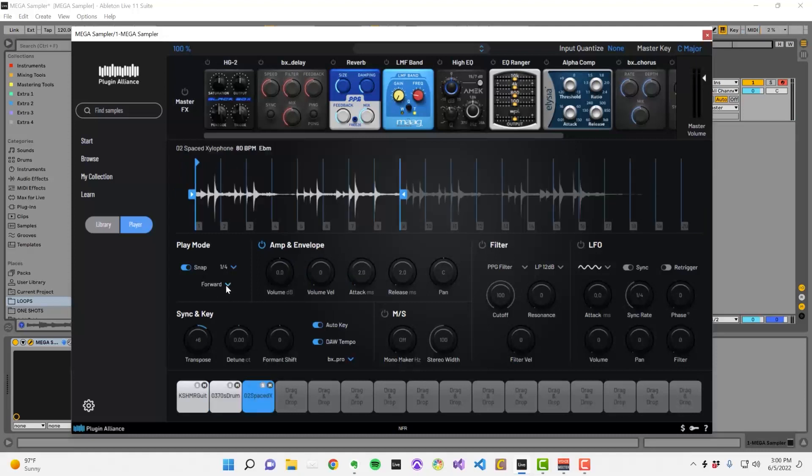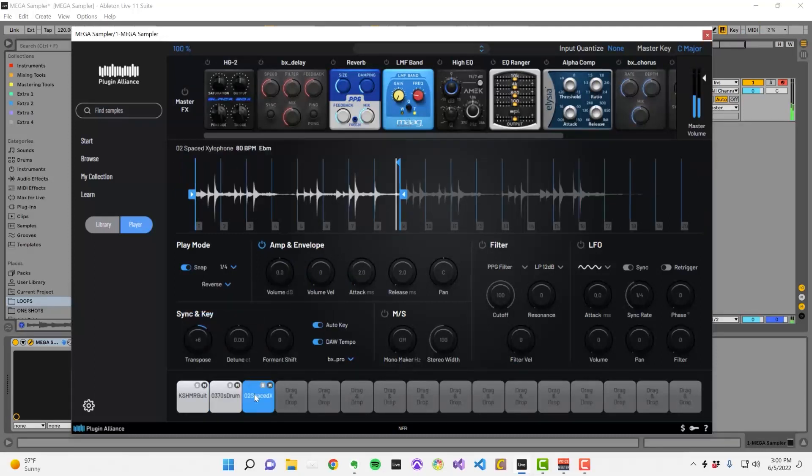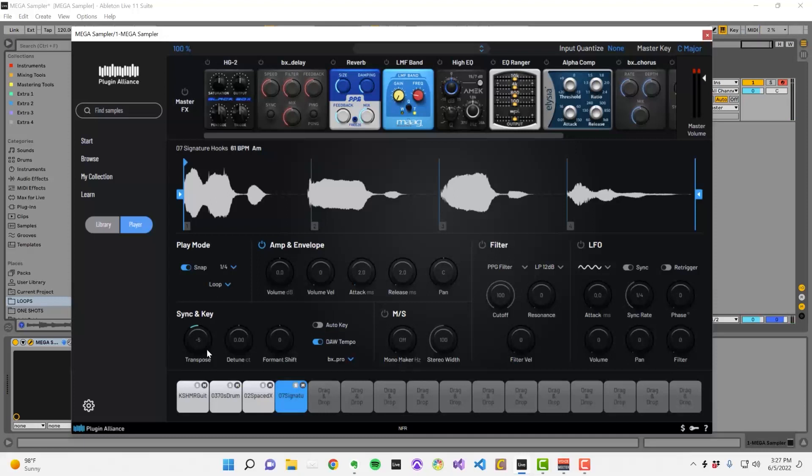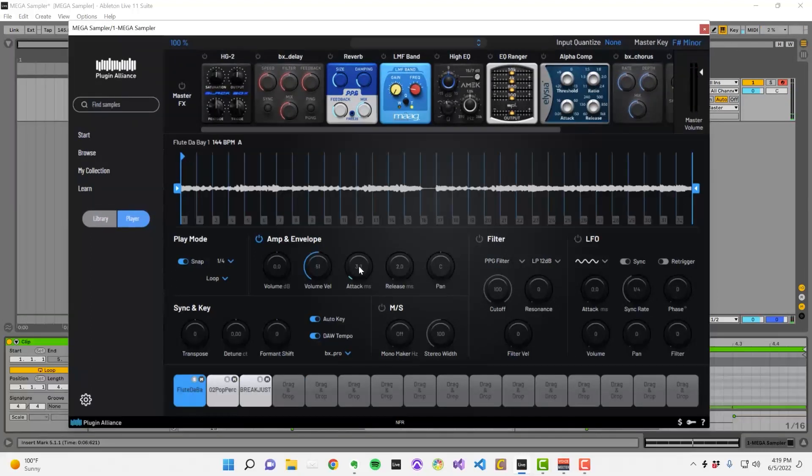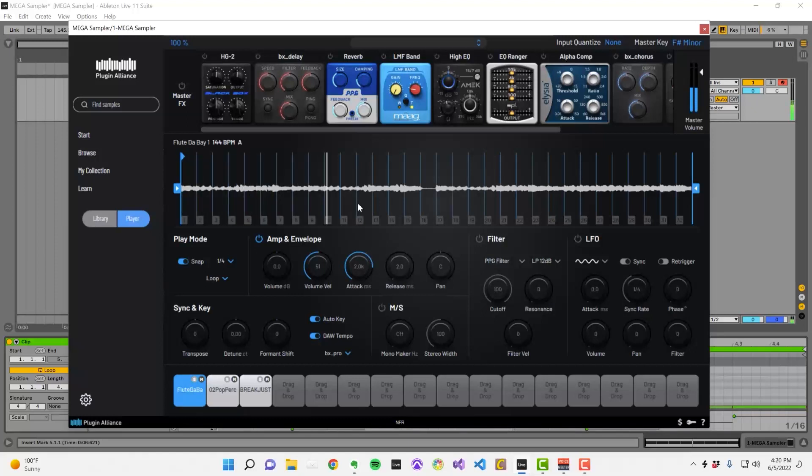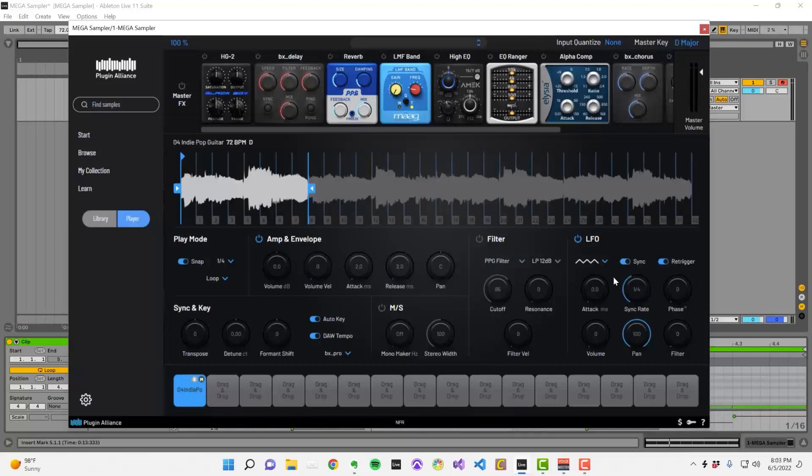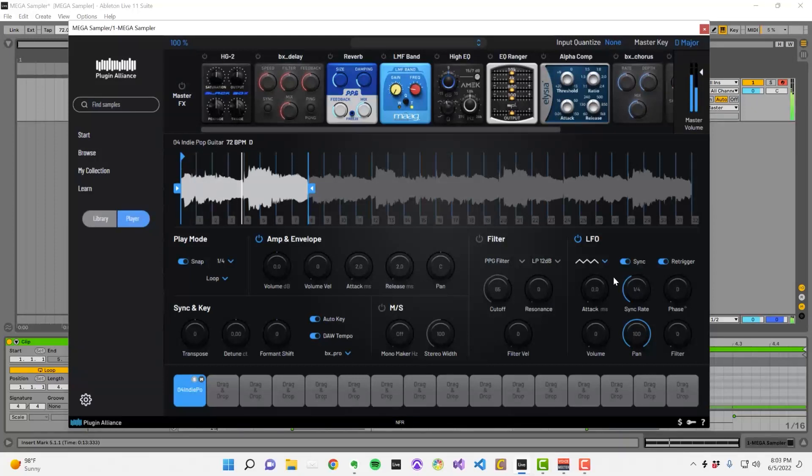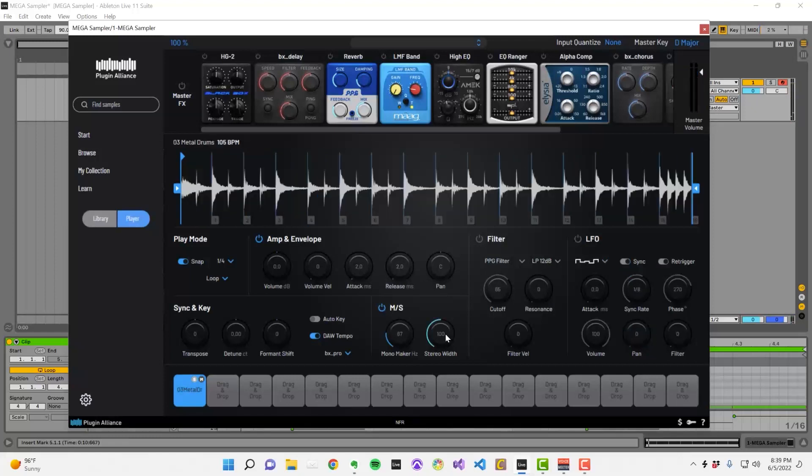You can change playback modes, adjust the pitch of samples, modify the amplitude envelope of samples, filter your samples, add creative modulation effects using the LFO section, and alter the stereo width of your sounds.